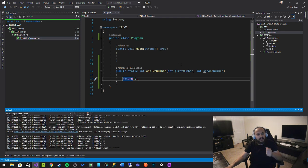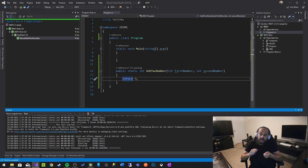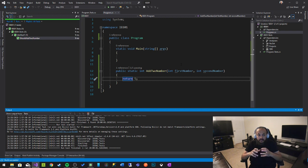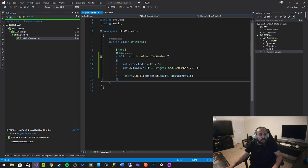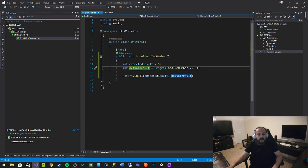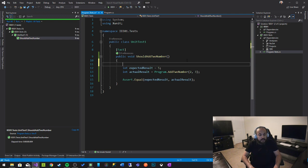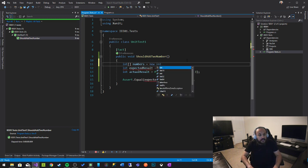That means our test is not inclusive enough to verify the functionality of the method. The test doesn't cover multiple different scenarios. What we can do is use multiple case scenarios — we can create an array of numbers with a bunch of test cases.